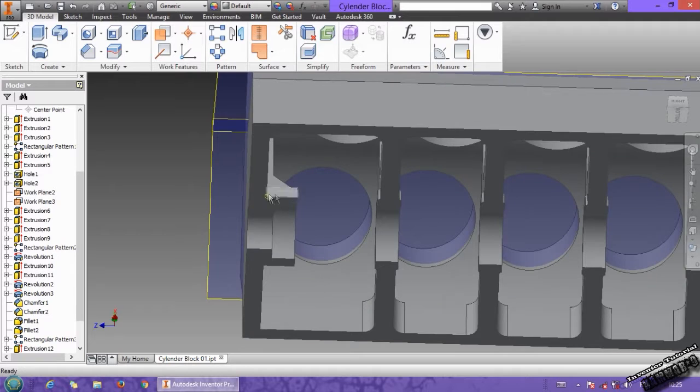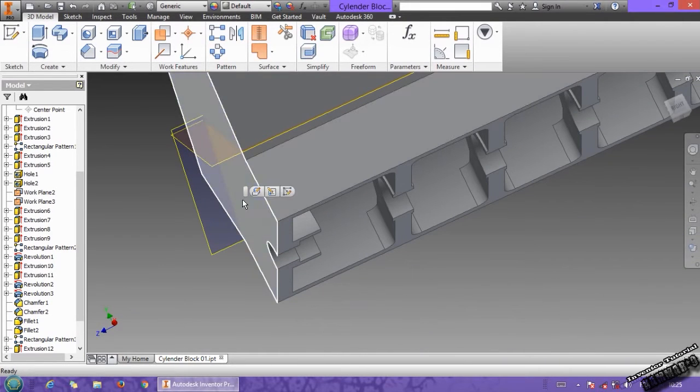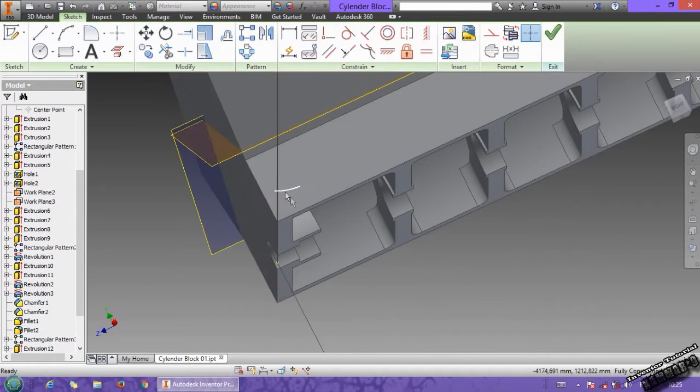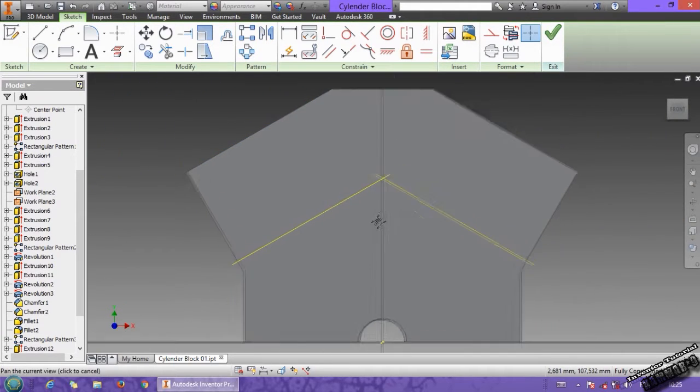Then see this is the reference, and choose this face, okay, let's see from here.